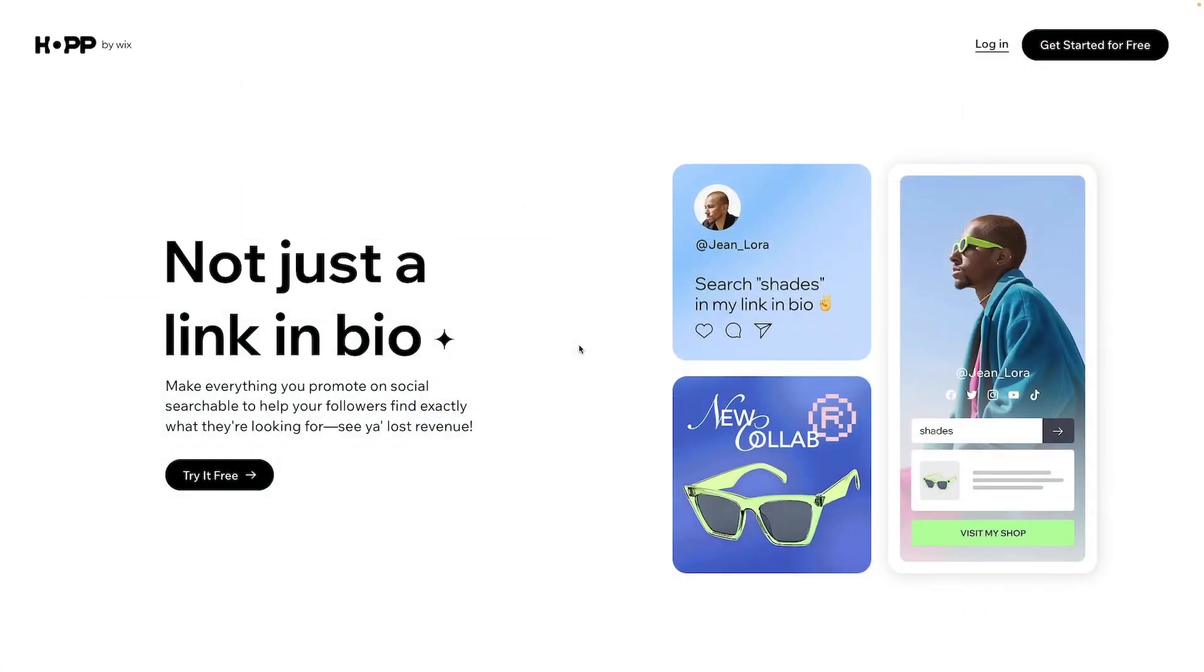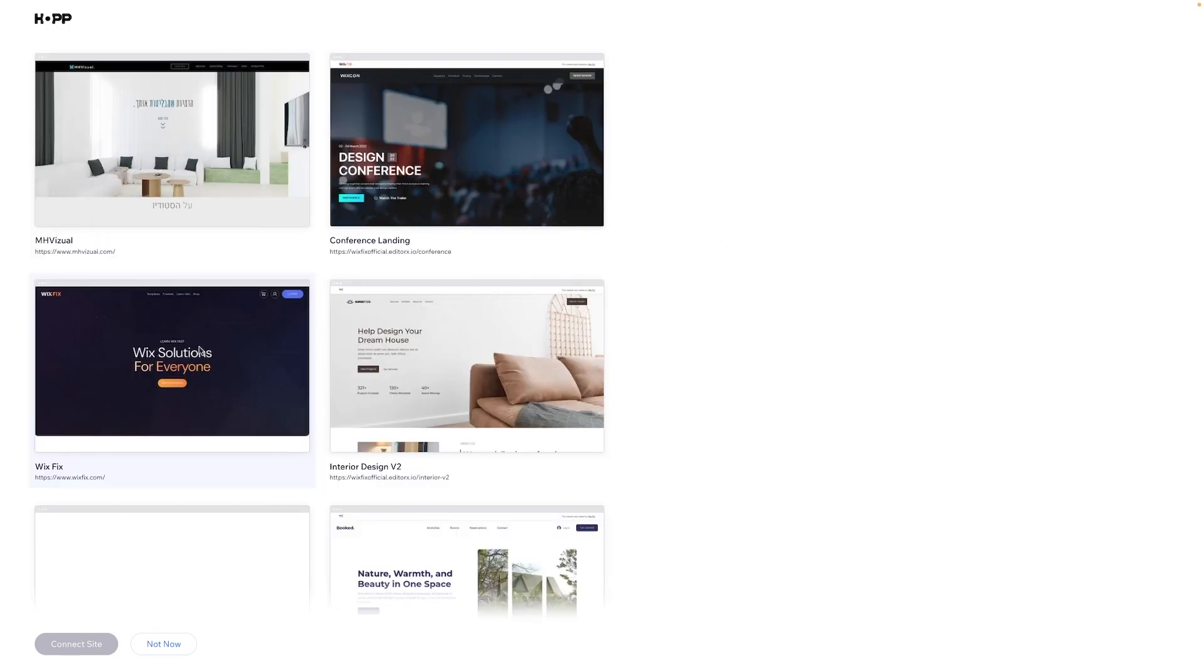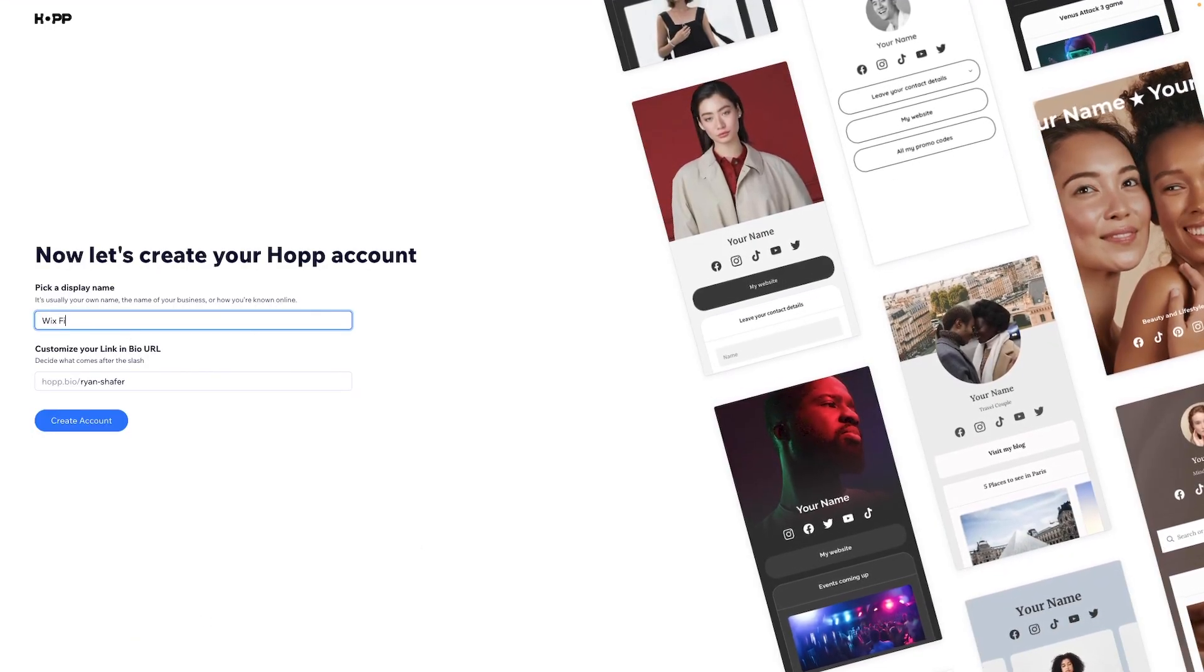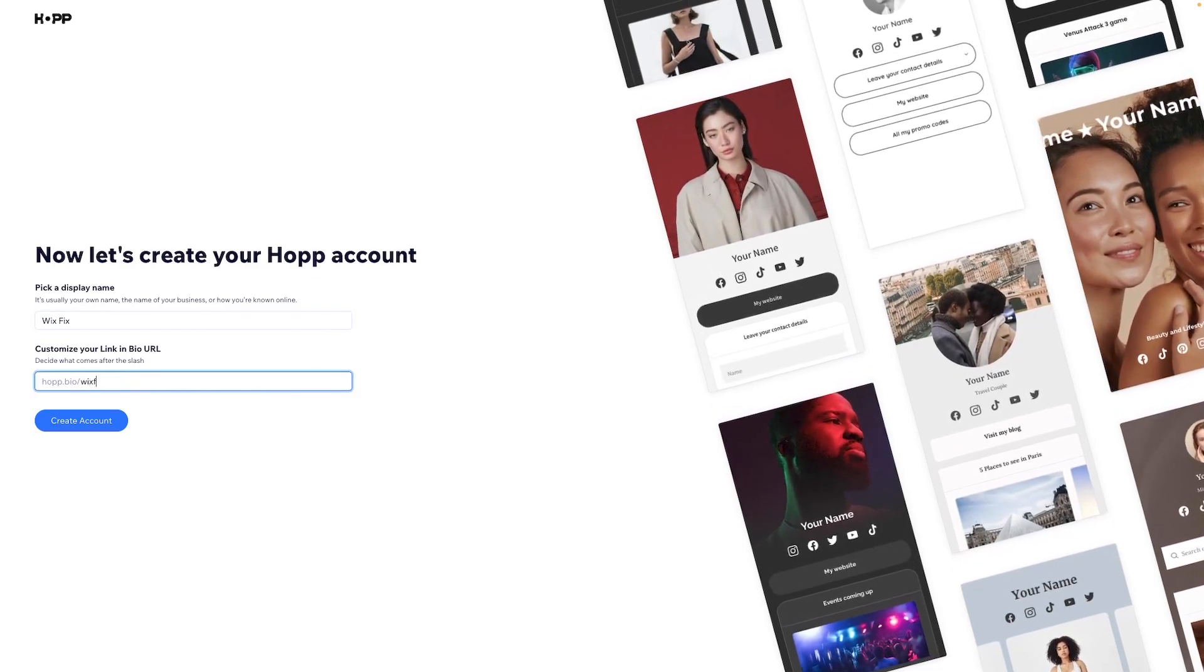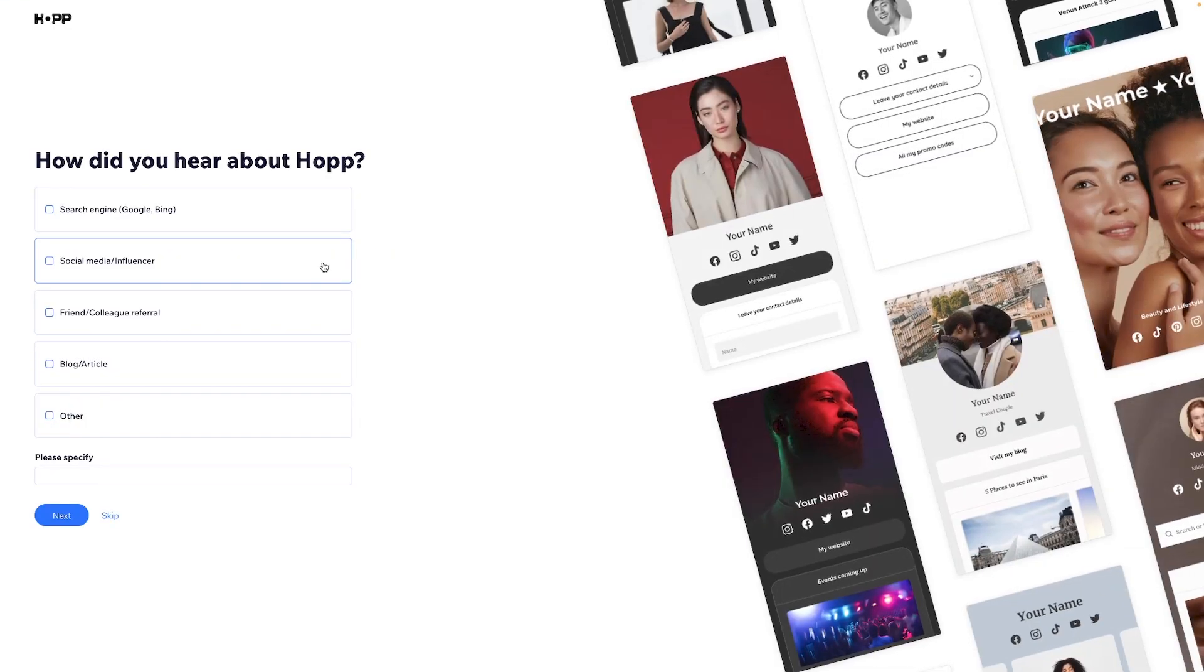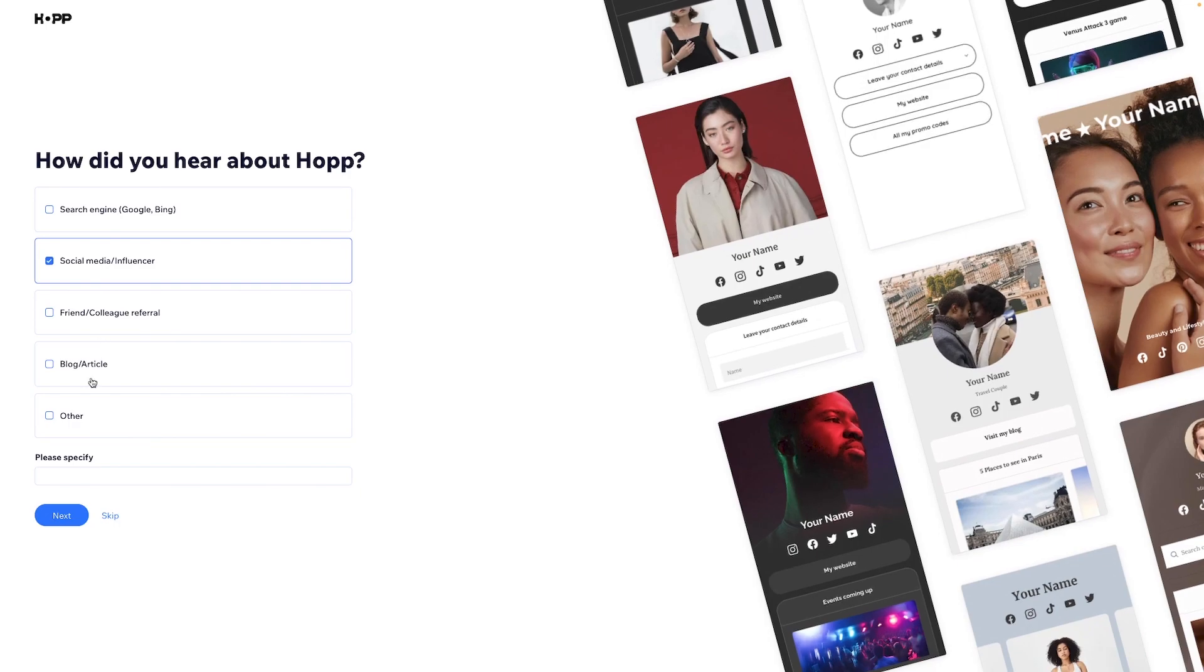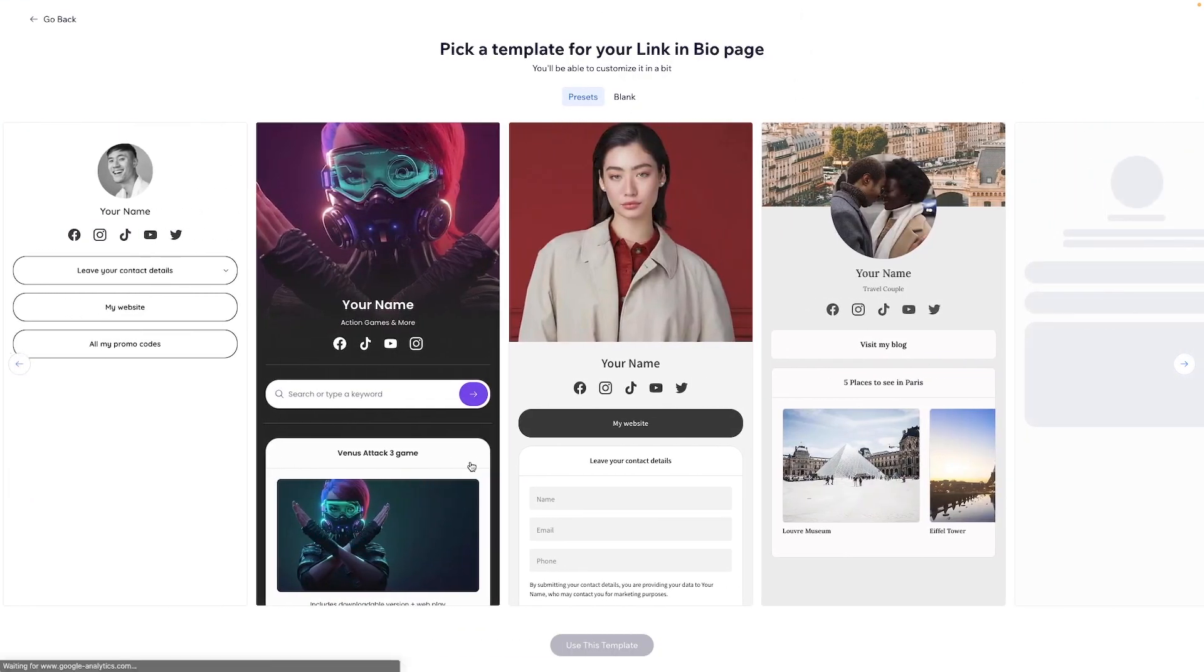Okay, so we are on the Hop website here and what we're going to do is go ahead and press get started for free. Now it's going to allow us to pick a website that we want to use and just for fun let's go ahead and build one for our WixFix website. So let's go ahead and press connect site. We're going to change the name to WixFix and we'll also do this here as well and we will create an account. Now it's going to let us see how we hear about it. So I think I heard about it from social media and we'll press next.